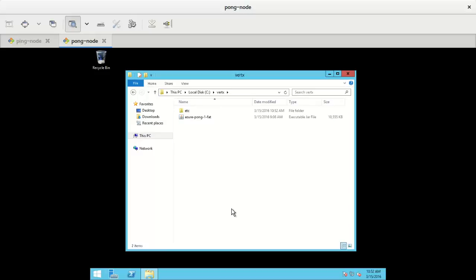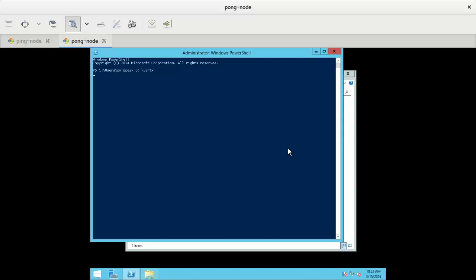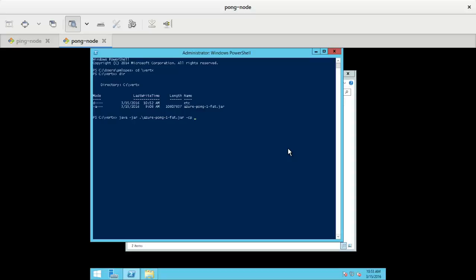Now since we have this custom configuration we also need to have a custom start. So what I'm going to do, I'm going to change to the right directory and make sure that everything is in place. Let's see, yes. So what I need to do now is java minus jar Azure pong fat jar. So this would be how you'd start it usually on a single node, but we need to load a custom configuration. So I need to add the entry to the class path, so minus CP etc. And now I need to say okay I will cluster and I need to specify I want to use the internal network. This only happens because we have several interfaces on Azure. So we need to do cluster host is 10.0.0.